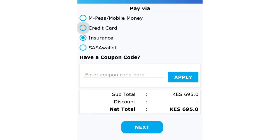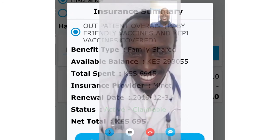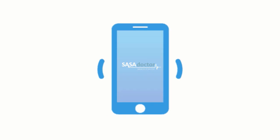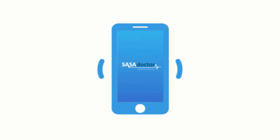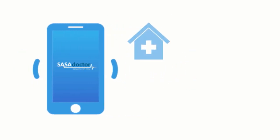Select mobile money, credit card, or insurance on the payment page and click Apply. Go through all problems and then proceed with face matching to consult the doctor.